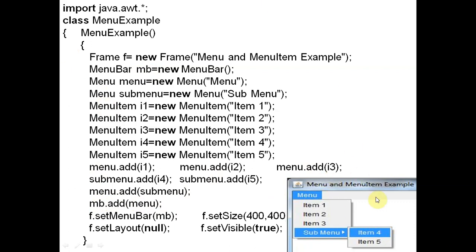The whole structure is called the menu bar, and mb is the object of this menu bar. Inside mb we are adding the menu. Now for the frame: f.setMenuBar(mb) sets the menu bar inside the frame. f.setSize(400, 400) sets the size. No layout is required for the menu bar — we have five main layouts like FlowLayout, GridBagLayout, BorderLayout, and CardLayout, but we don't require any layout in this case, so we write null. setVisible(true) makes it visible on screen.